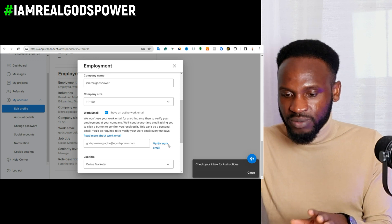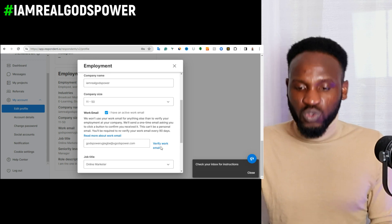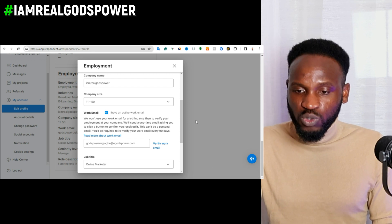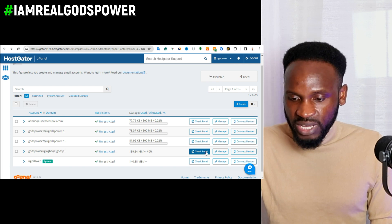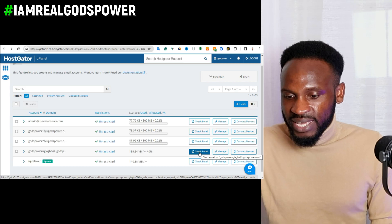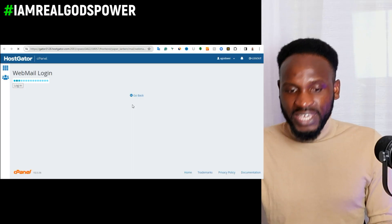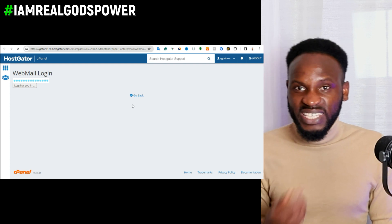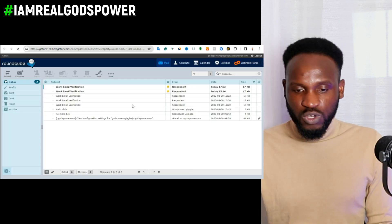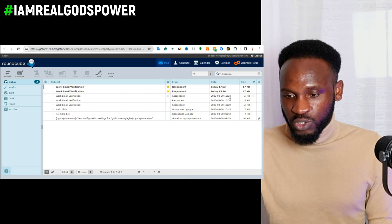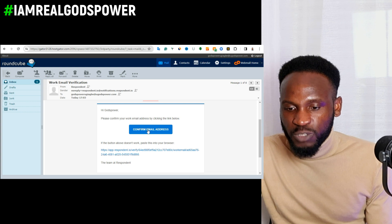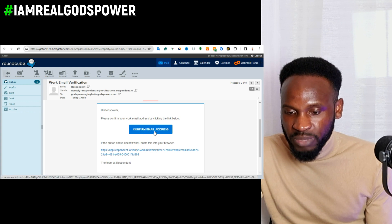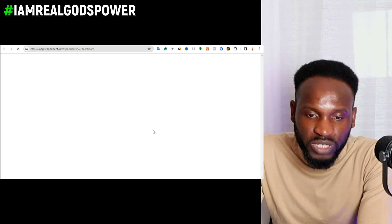Now click on 'Verify Email' or 'Verify Work Email'. Once you click that, it will say 'Check your inbox'. Go to your professional email dashboard and click 'Check Email'. It will show you the email respondent.io has sent. Click on the email to open it, scroll down, and click on 'Confirm Email Address'. That will automatically take you back to your respondent.io account.